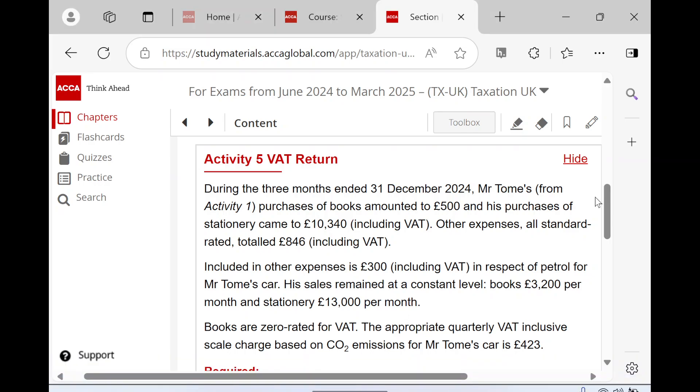We move into the next VAT question and I've chosen a VAT return because this is one of the three main areas that's going to feature in your exam in relation to VAT. We know they are: VAT registration and deregistration, secondly VAT returns, and thirdly VAT schemes.